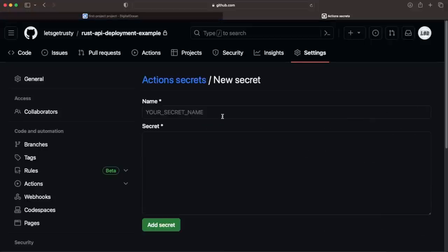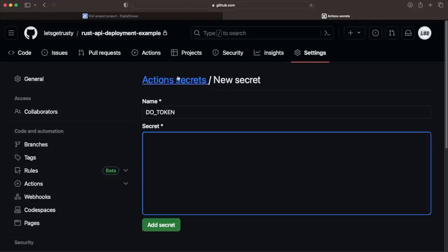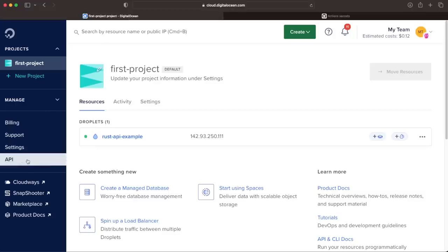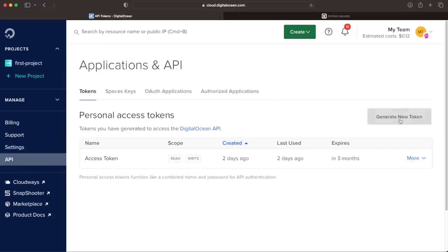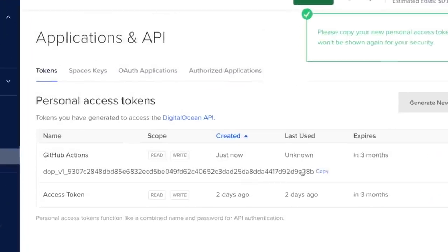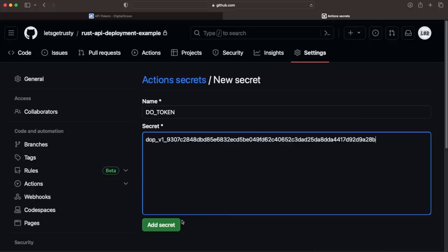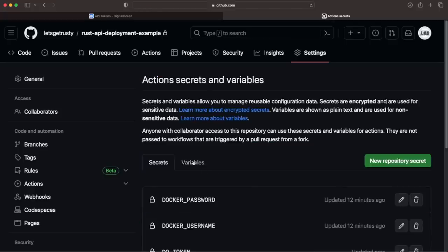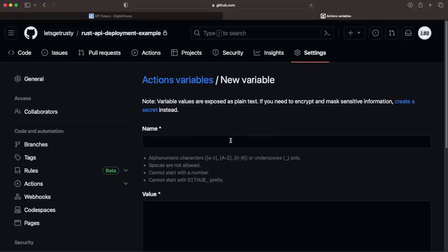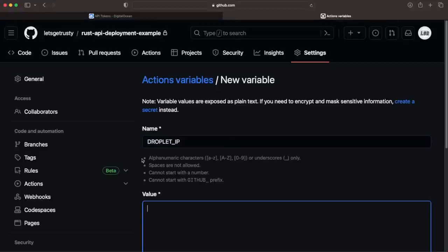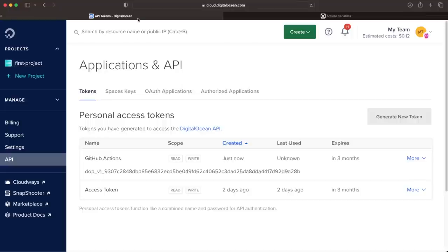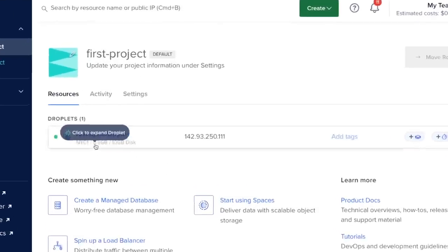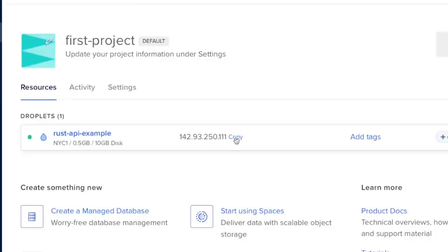The last secret we'll add is our DigitalOcean token, which will allow GitHub Actions to programmatically interact with DigitalOcean. To generate this token, head over to DigitalOcean and click API, and then generate new token. Lastly, we'll add one variable, which stores our droplet IP address. To get your droplet's IP, head over to DigitalOcean, click on your project, and then underneath Droplets, you can see the IP address here, and simply click Copy.